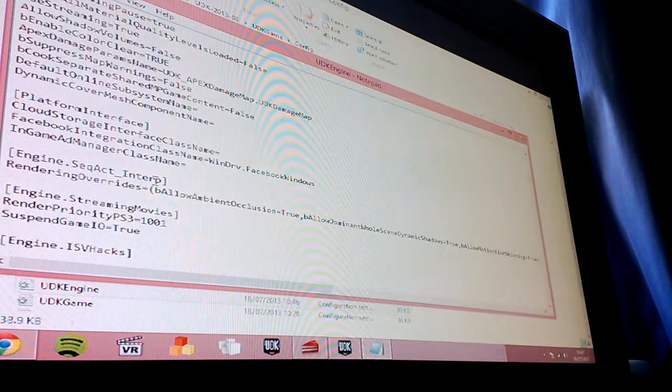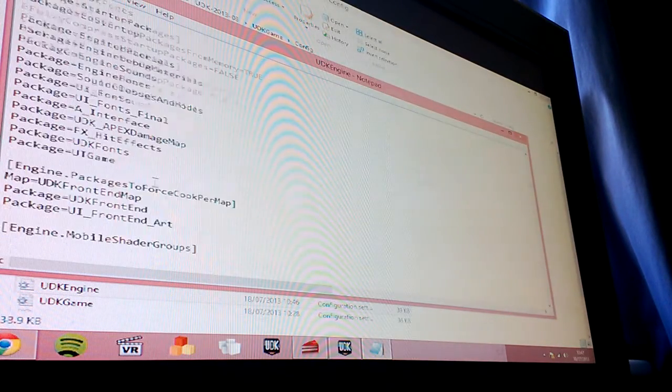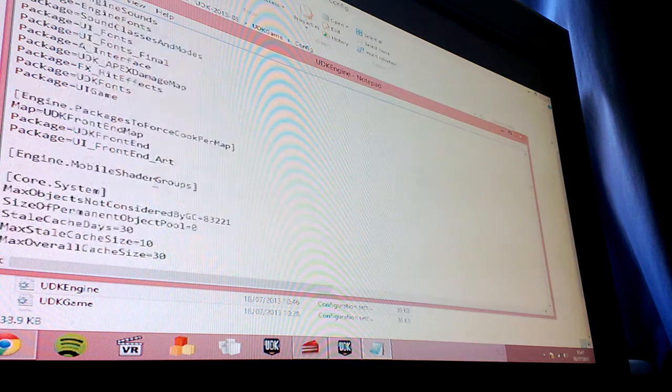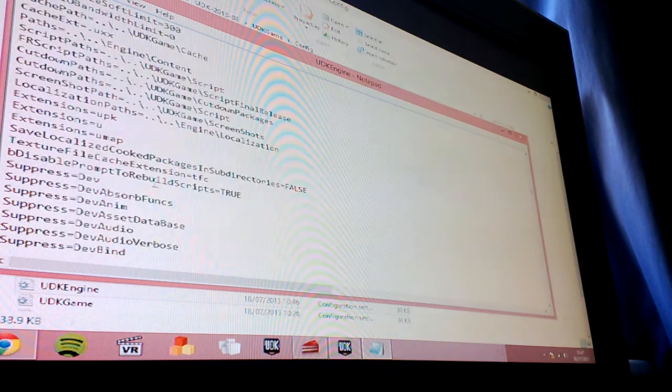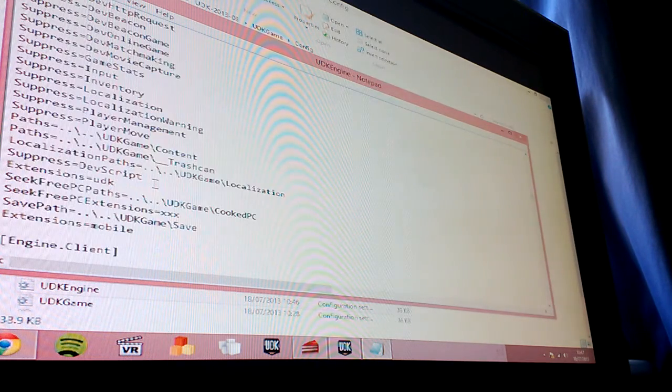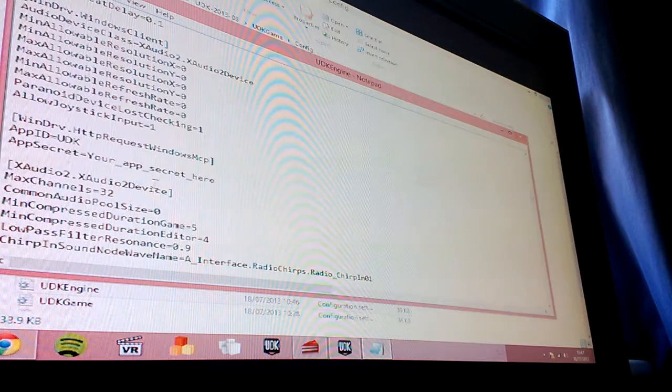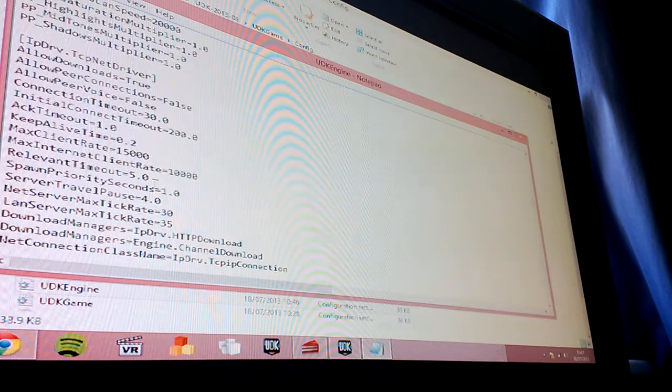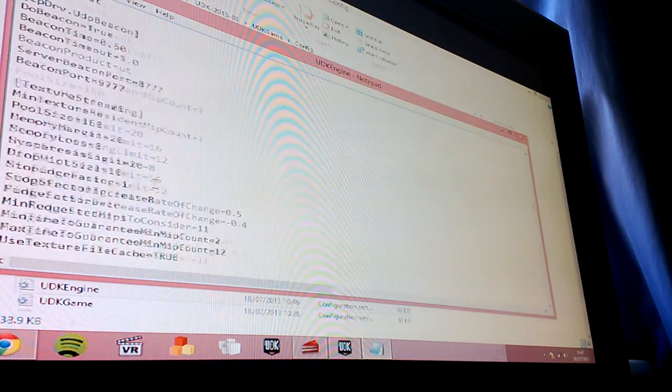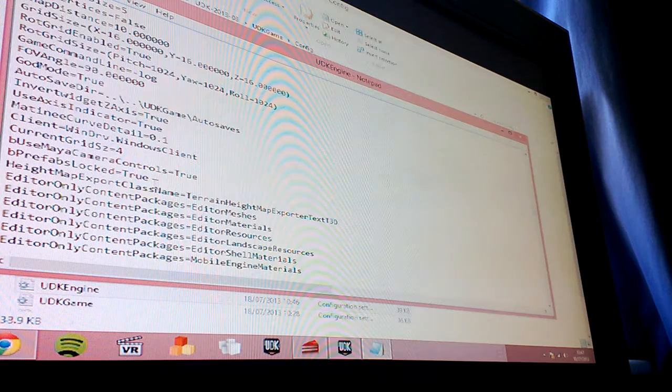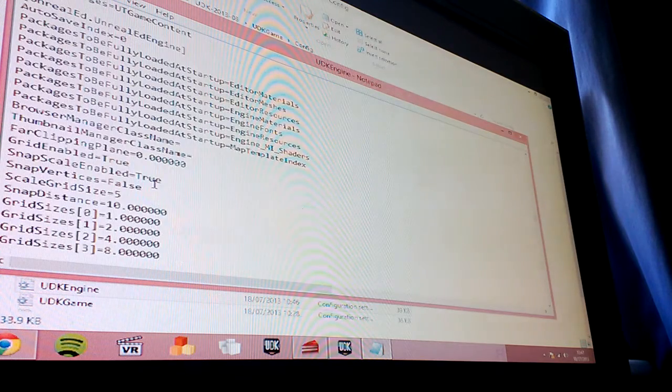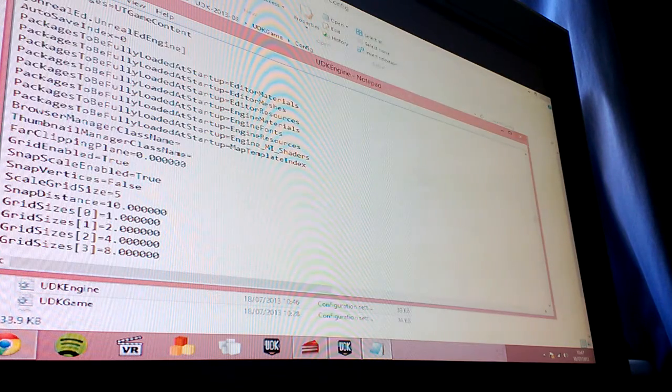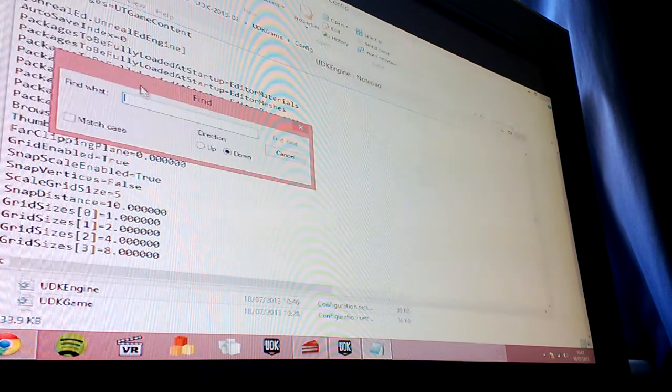and you're going to be amazed at how simple this is. Change an entry in the configs. Which is... Let's just do search...